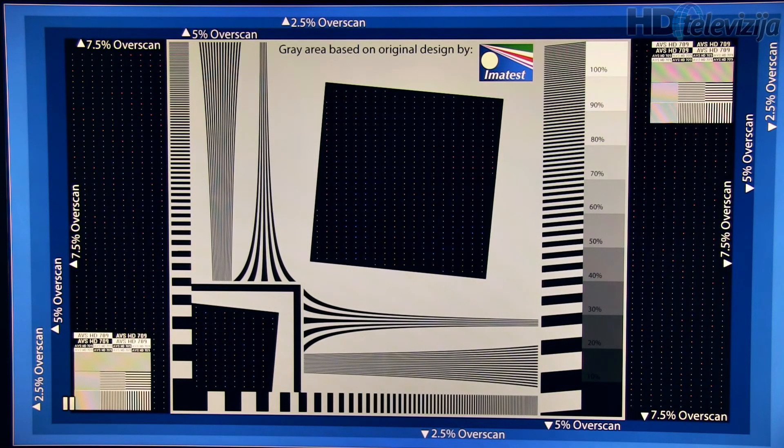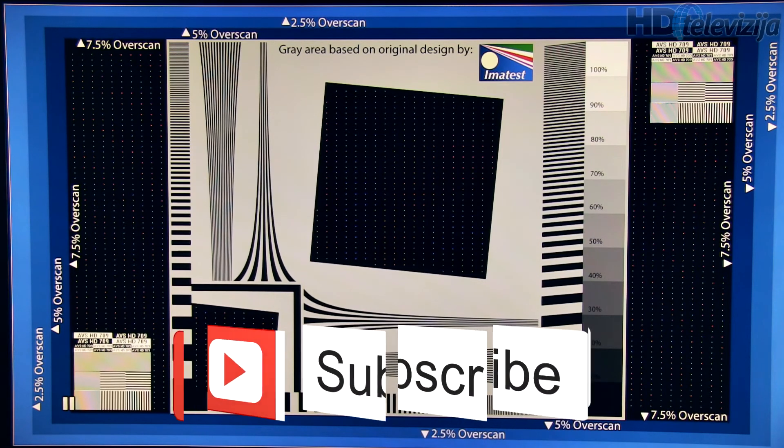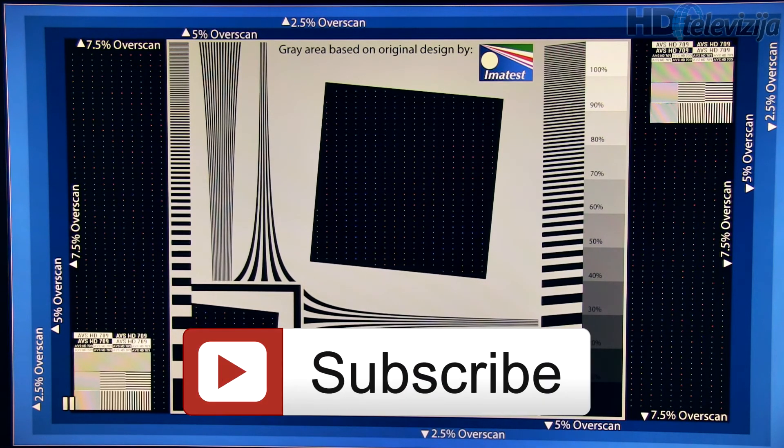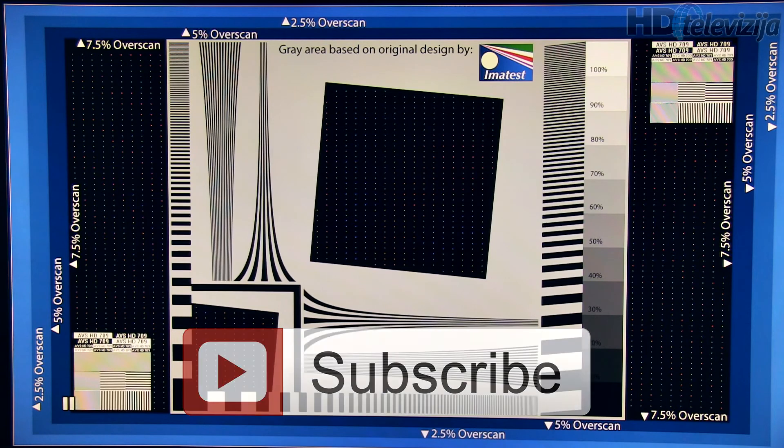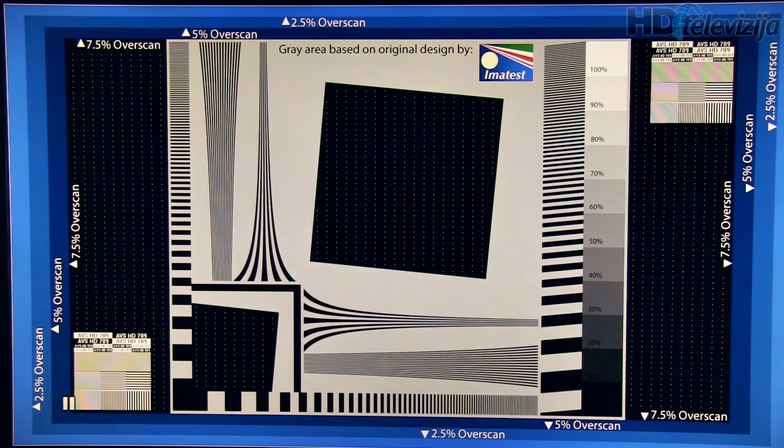Thank you for watching. If you have any question or comment, please leave them in fields below this video. Bye!